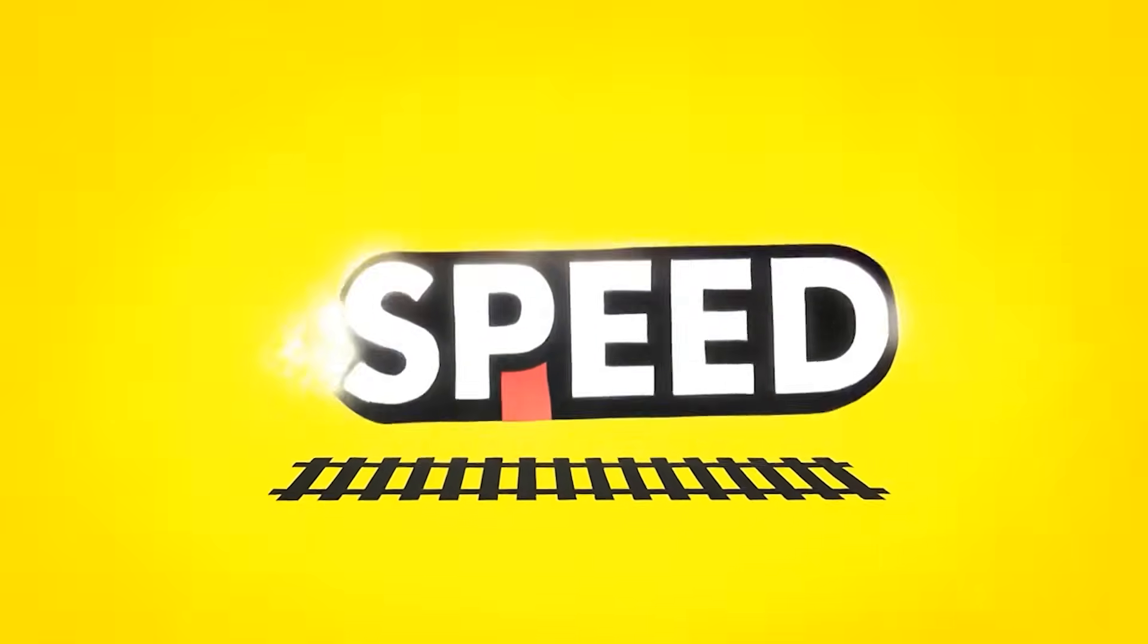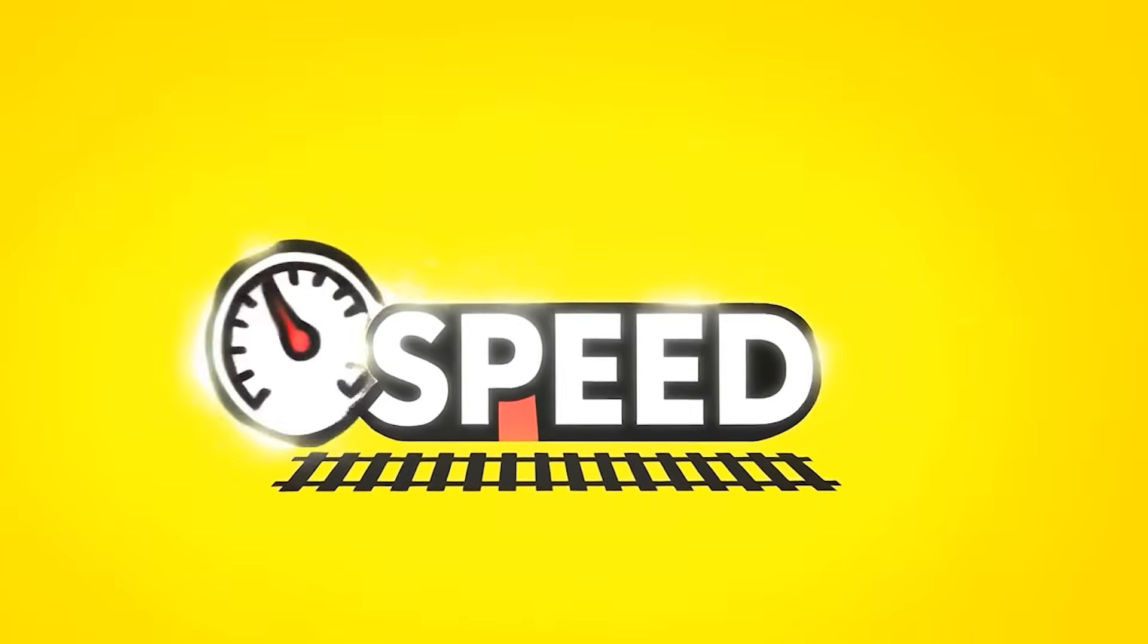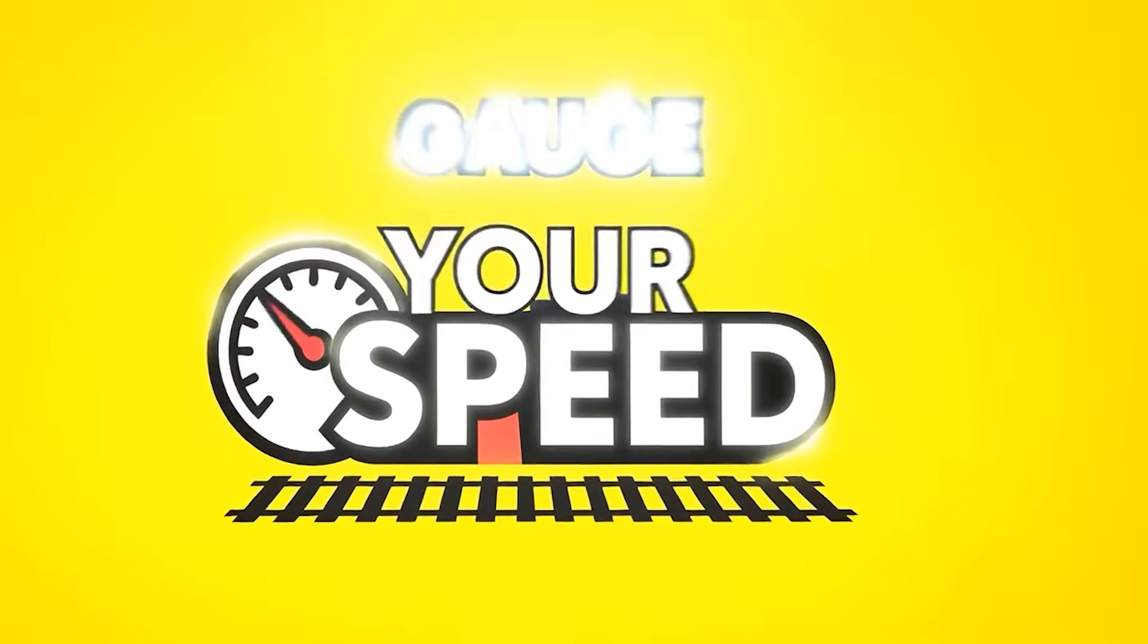Okay now let's play a bit of a game. I'm going to run a few locos past and give you a couple of seconds to make a guess at what the speed might be before revealing what the display says. It's time to play Gauge Your Speed.